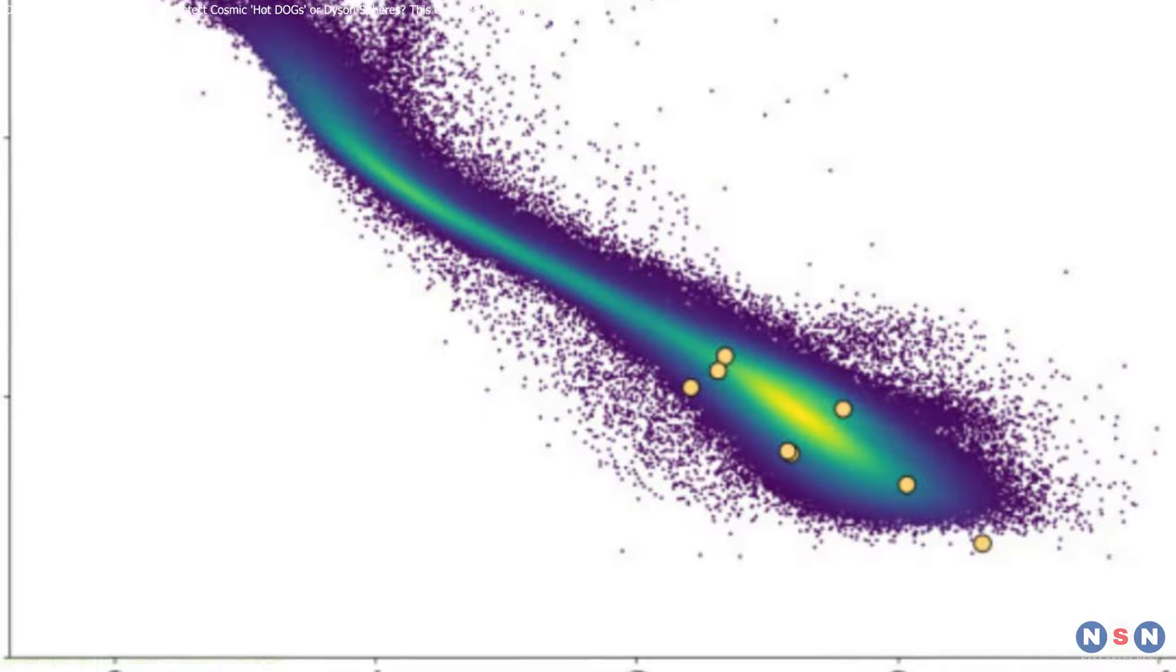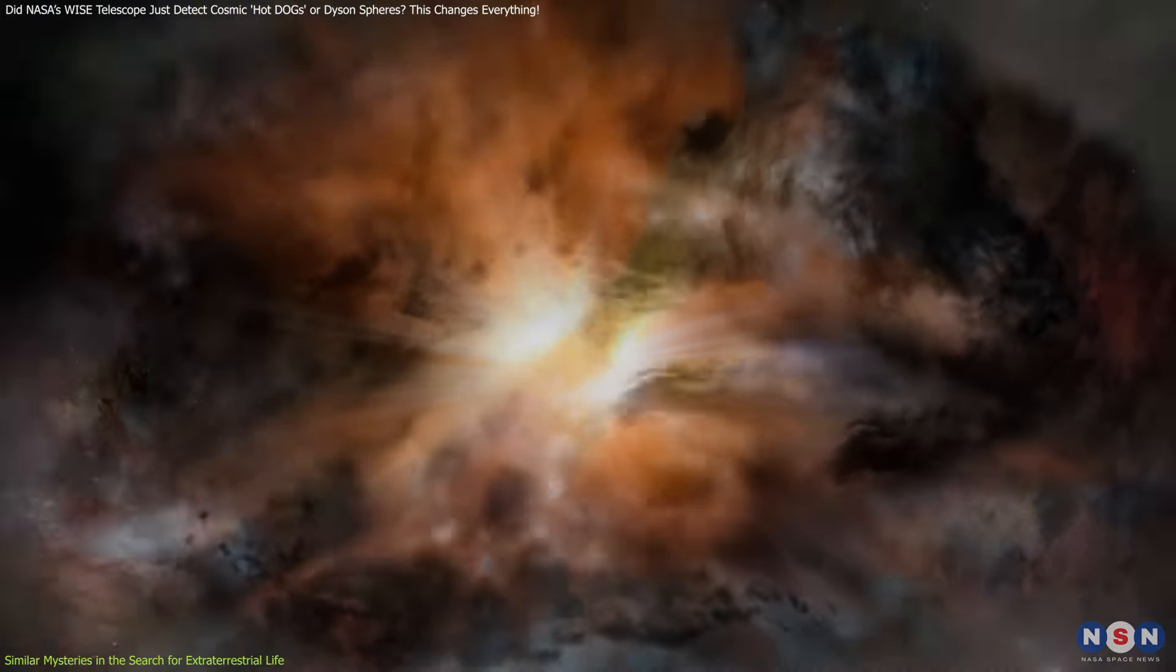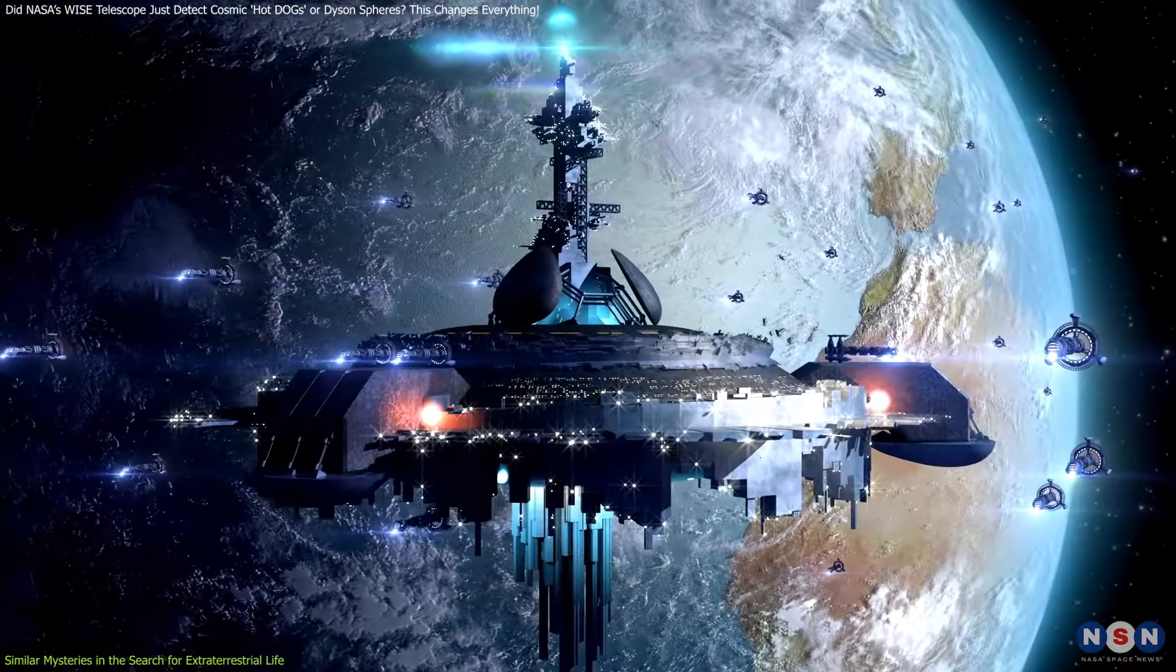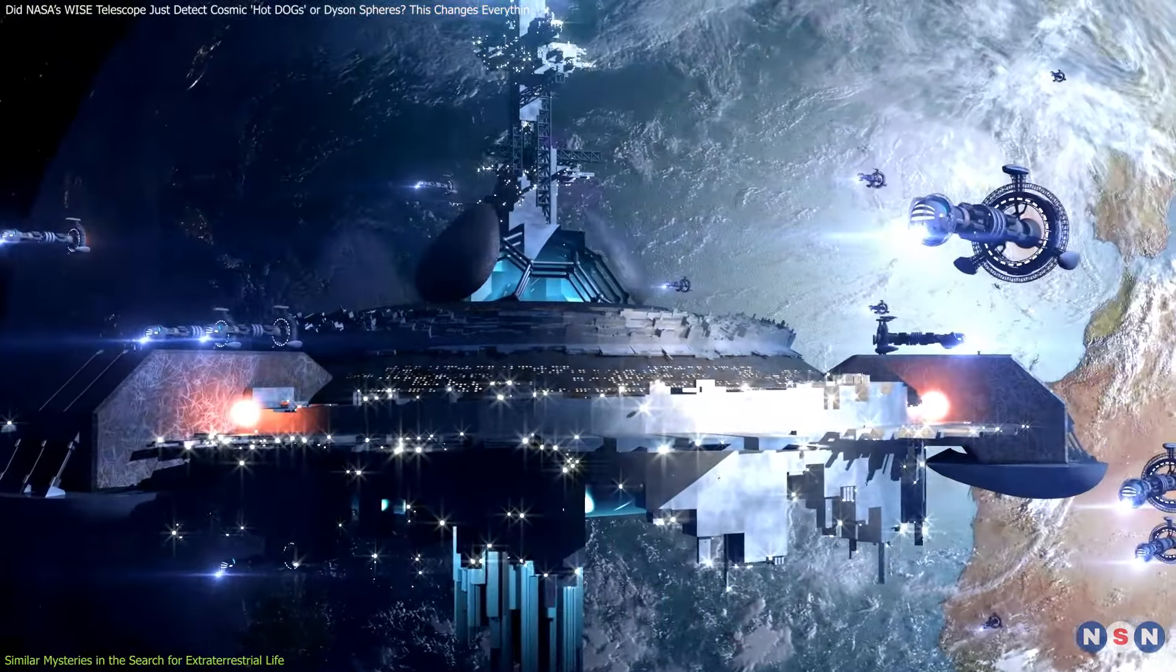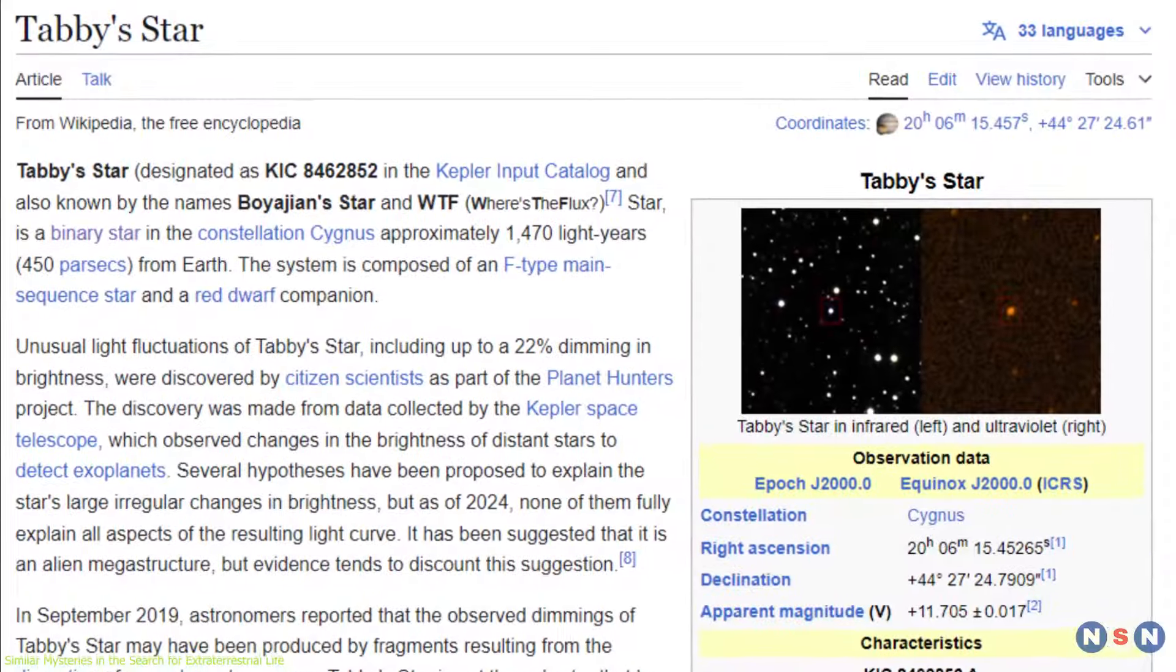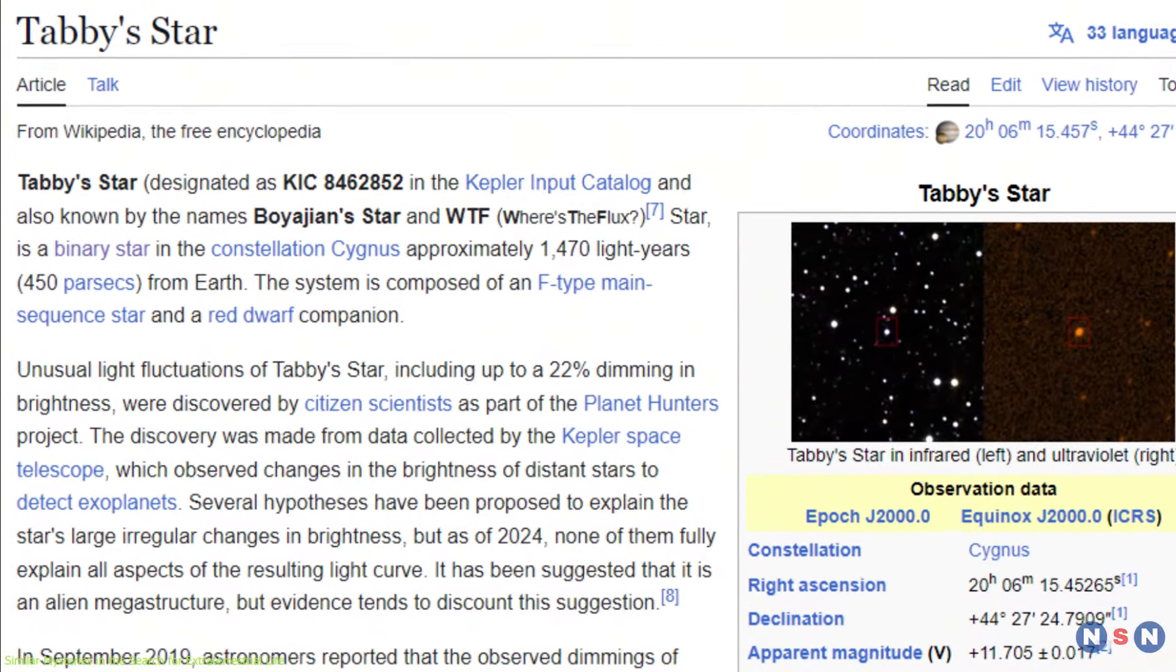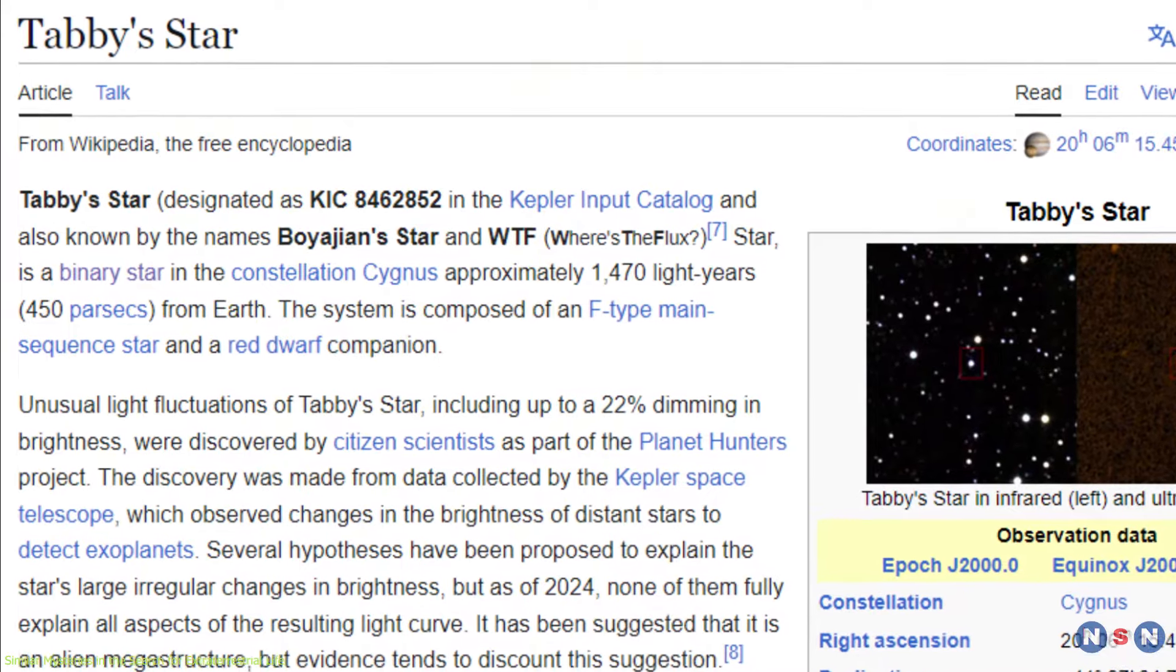This debate about whether the WISE signals are from Dyson spheres or hot dogs isn't the first time we've encountered mysterious signals that have sparked speculation about alien life. First, there's Tabby's star, KIC 8462852.